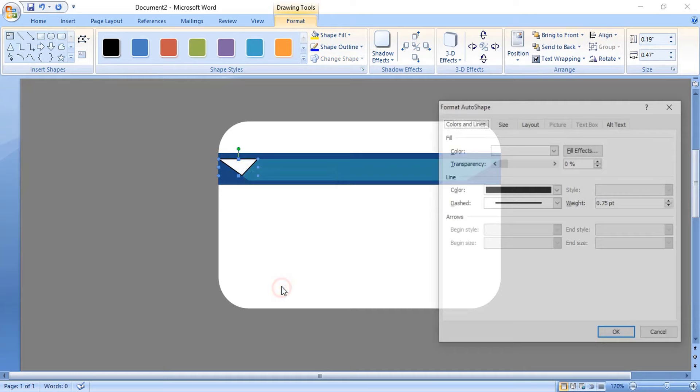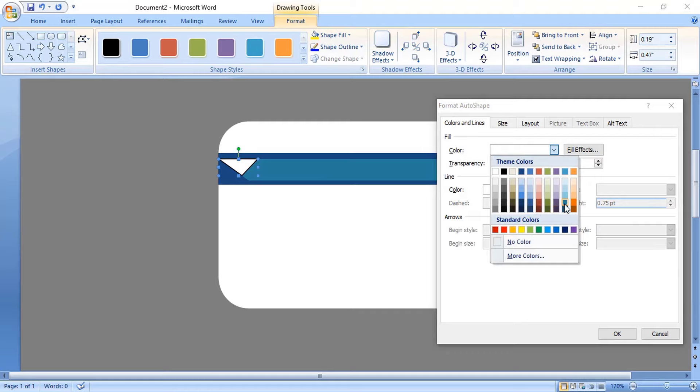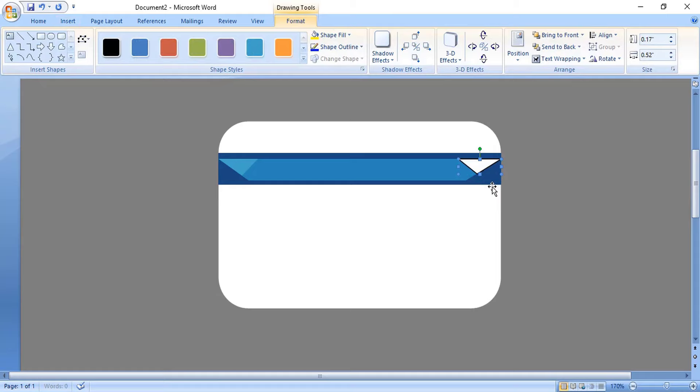Now format it by right clicking, remove the outline and fill this with a different color. Similarly, on the right hand side using the curve tool and the Shift key, let's make the same design and format it. Let's pick the same color.